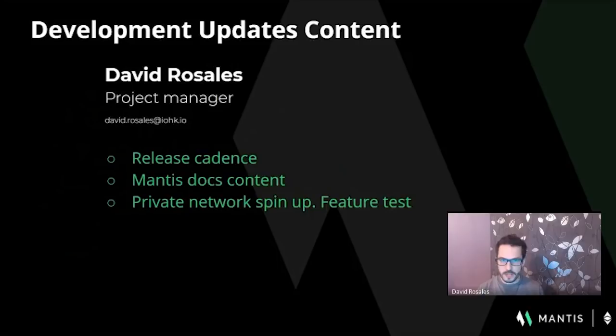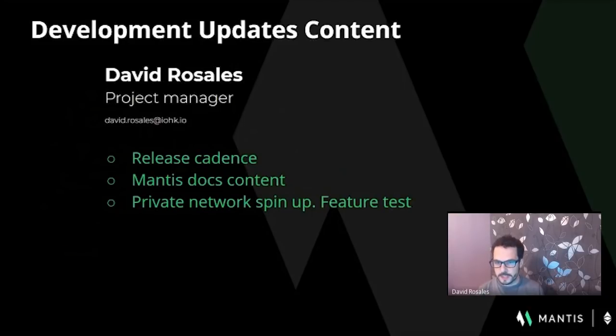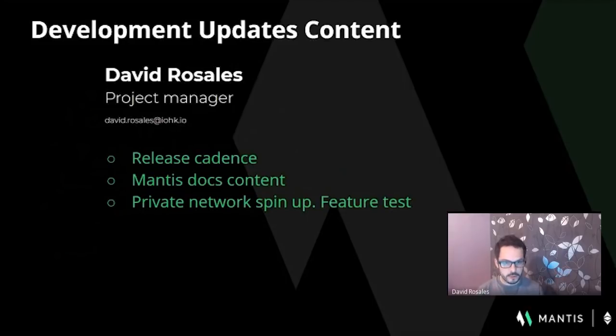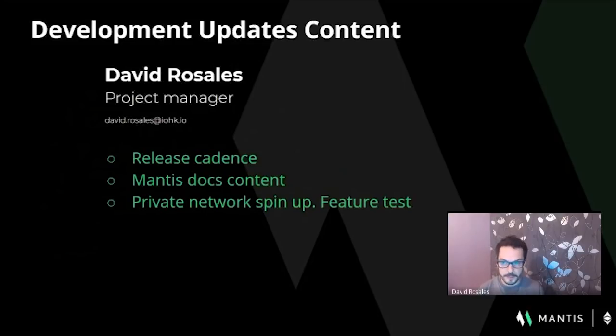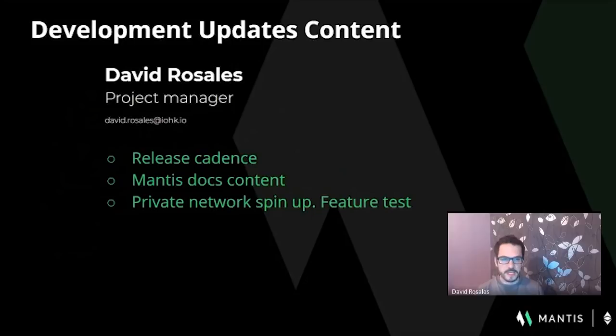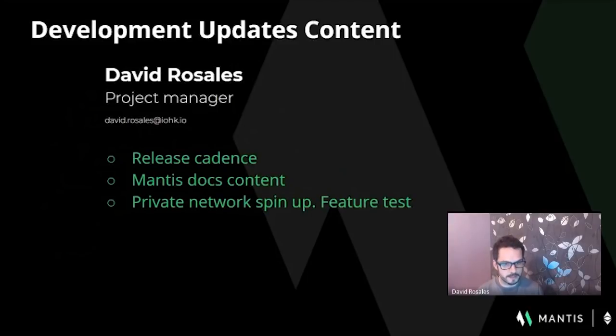As a general update, I would like to say that we want to increase the release cadence so we can give our community on a more frequent basis the improvements and functionalities we are developing to be able to test them on our Sagano testnet. In order to do so, we have been working on test automation to decrease our manual testing and give a safety net for our developers to know when we break something. Also, Mantis documentation content has been growing. We have newer how-to documentation in the later stage of review that will be published shortly in our Mantis docs section of our product website.